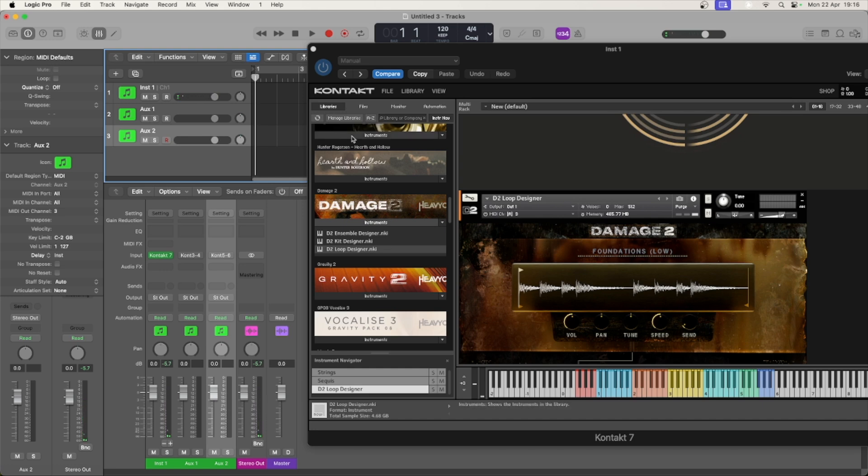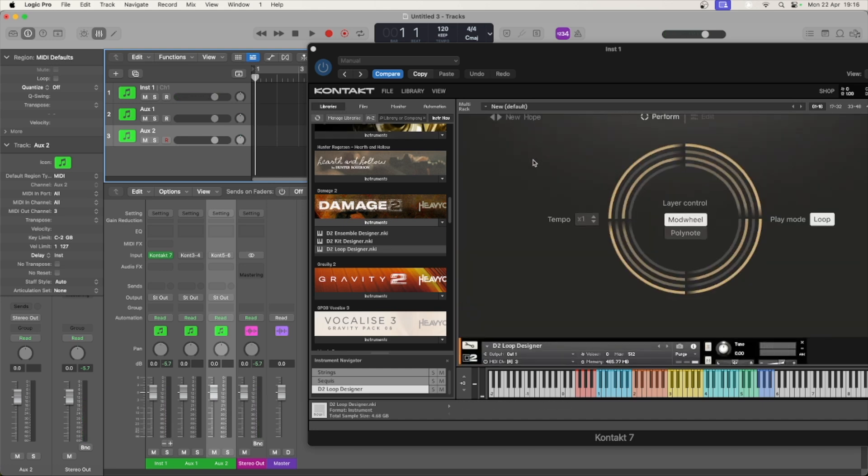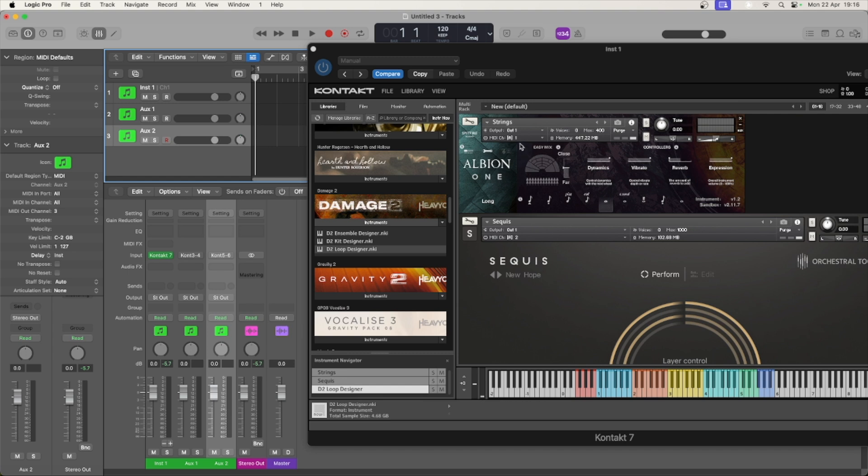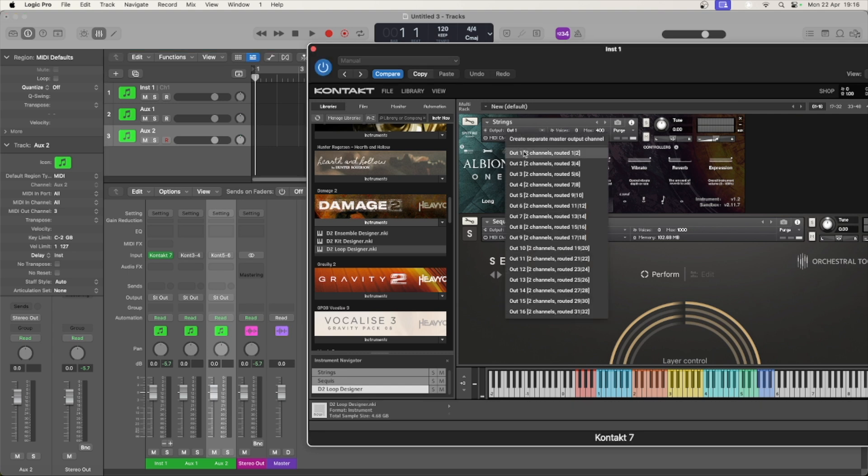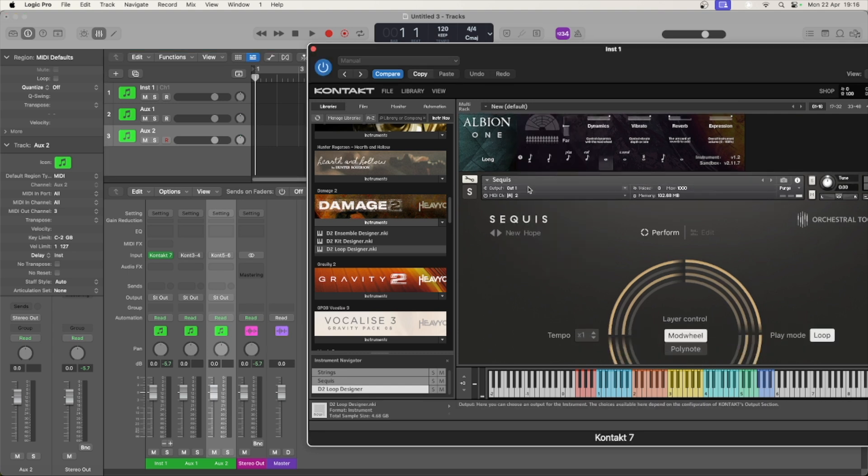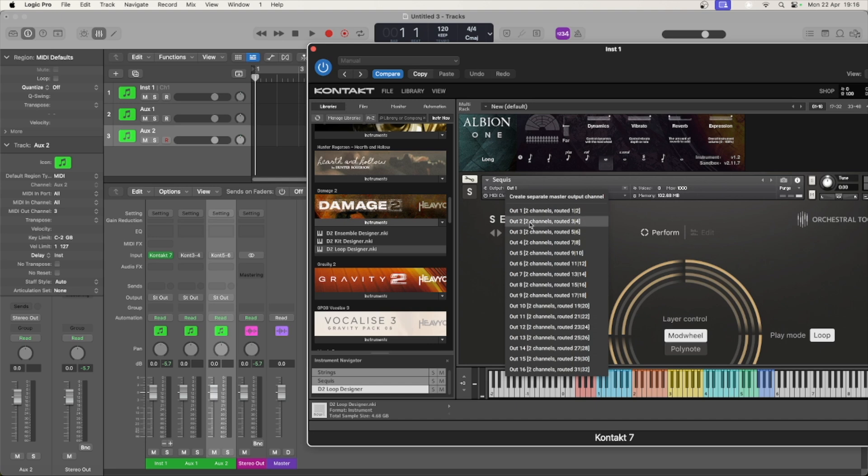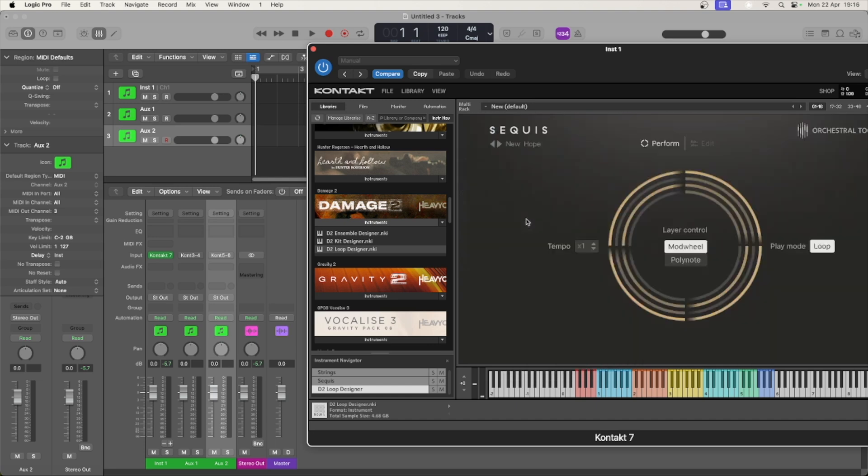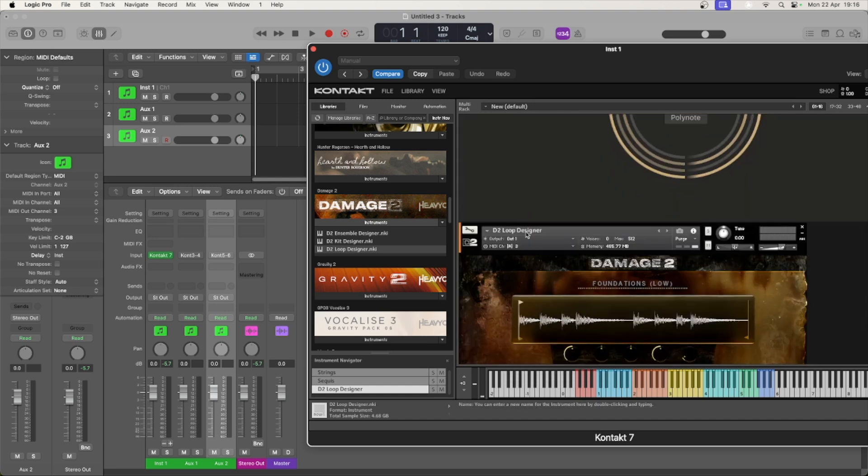Let's fix that by setting the output channel in each instrument. Output one, output two, and output three.